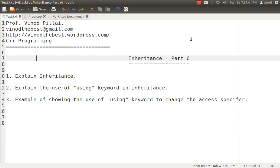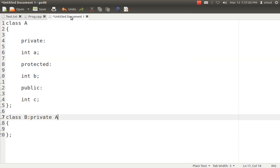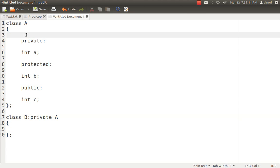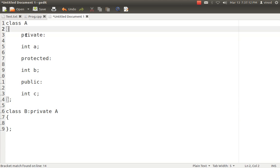Let's understand the requirements of the using keyword — why we need it and what it does exactly. In a general scenario without the using keyword, suppose we have a class A which has three variables with three different access specifiers: private has integer A, protected has integer B, and public has integer C.